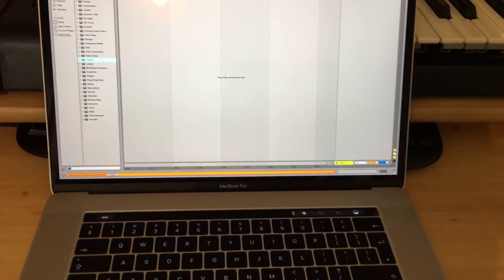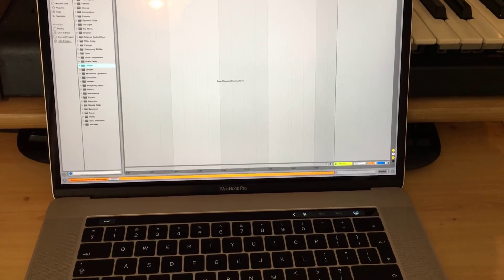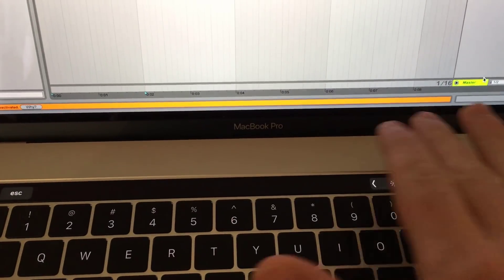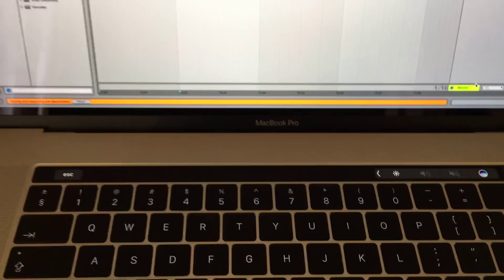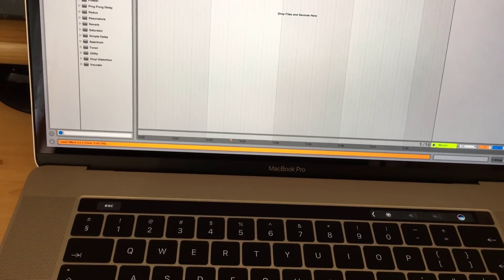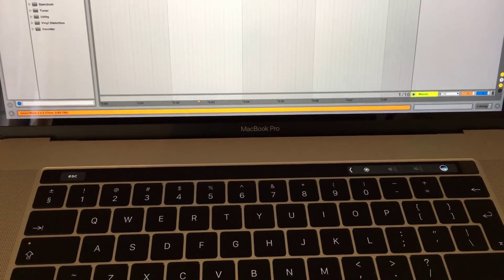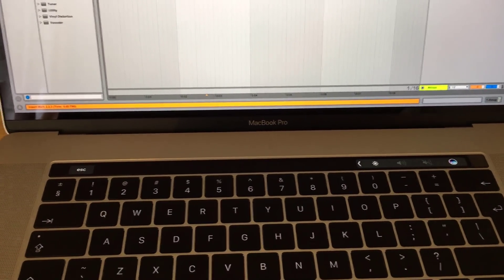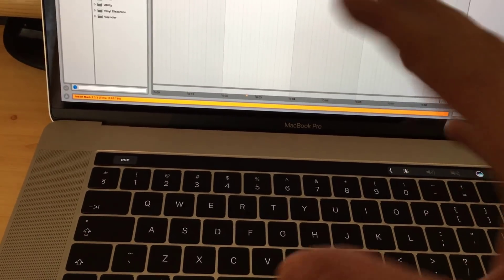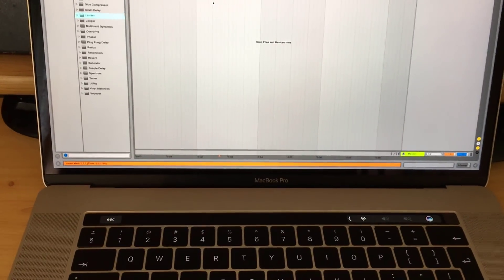We just unpacked this beautiful MacBook Pro 2016, and I wanted to talk about this little touch bar here, because as you can see, Ableton does not support this feature in the MacBooks right now. Hopefully in the future Apple or Ableton will figure out a way to support the touch bar in a later version of Ableton Live.